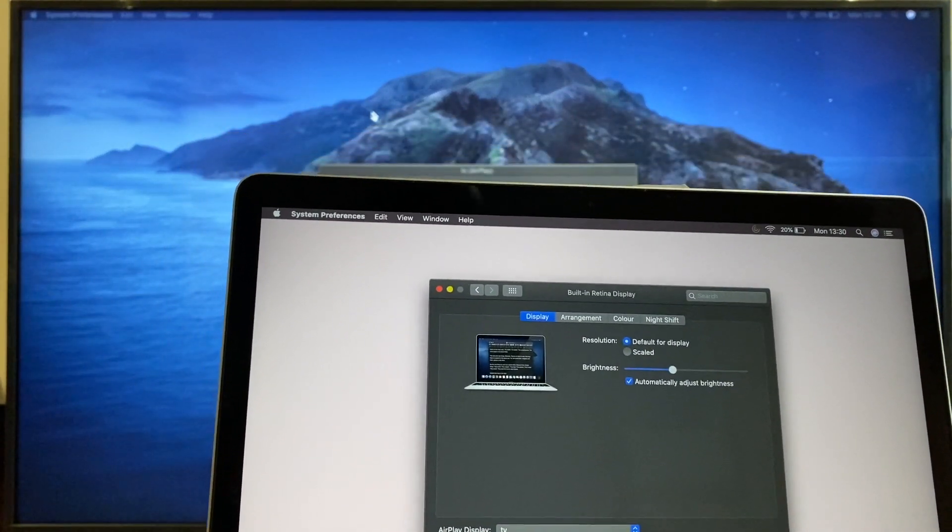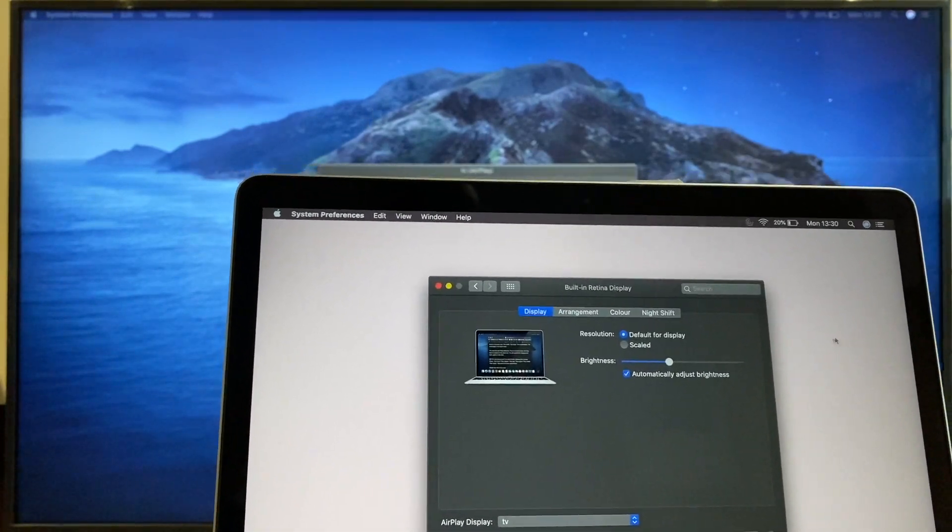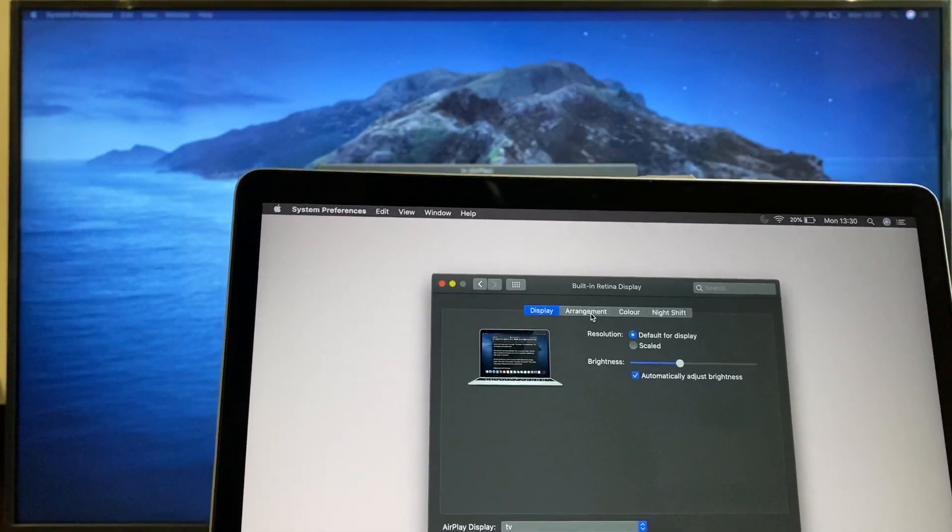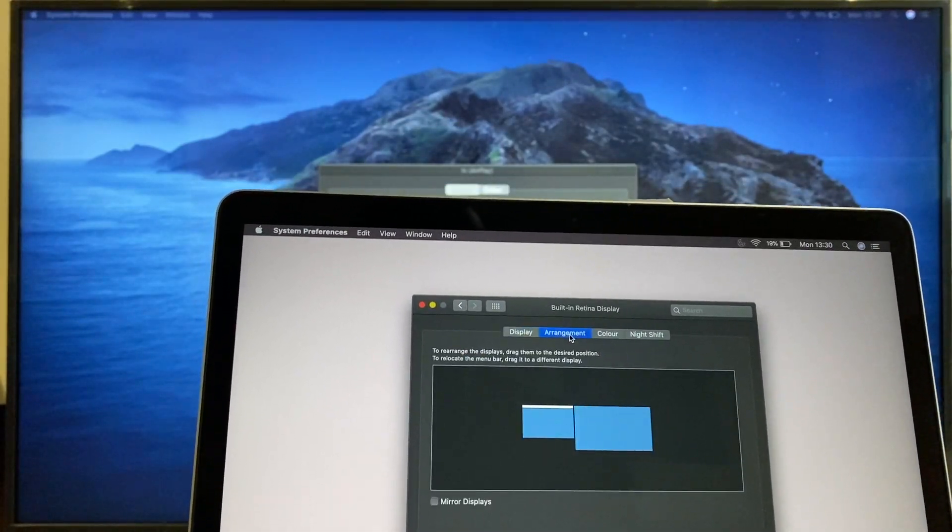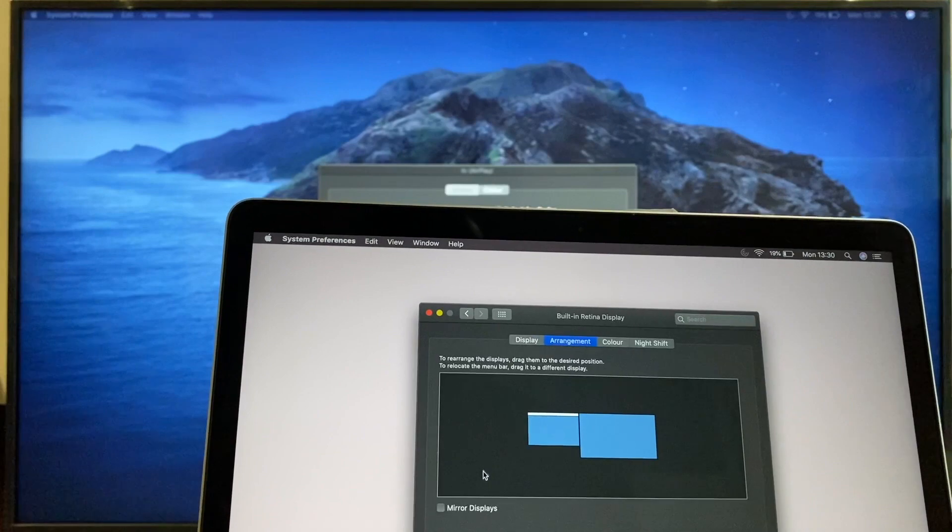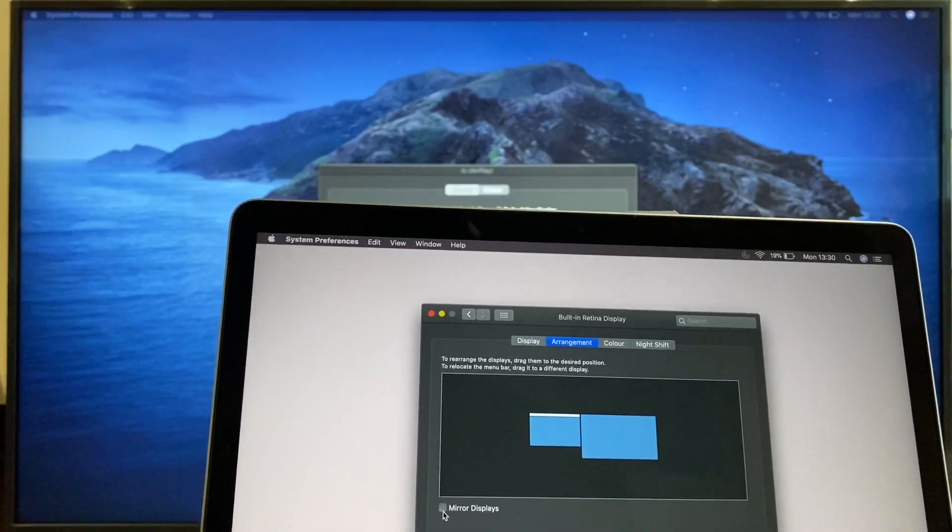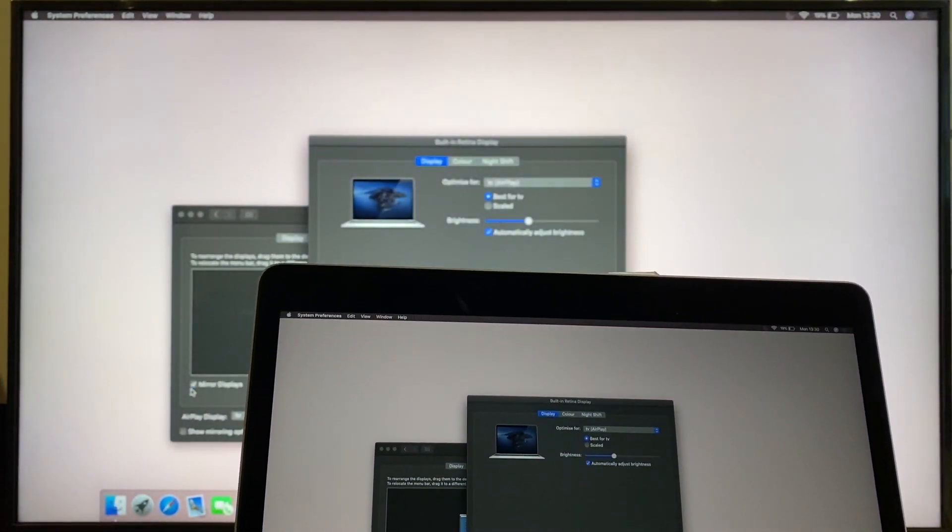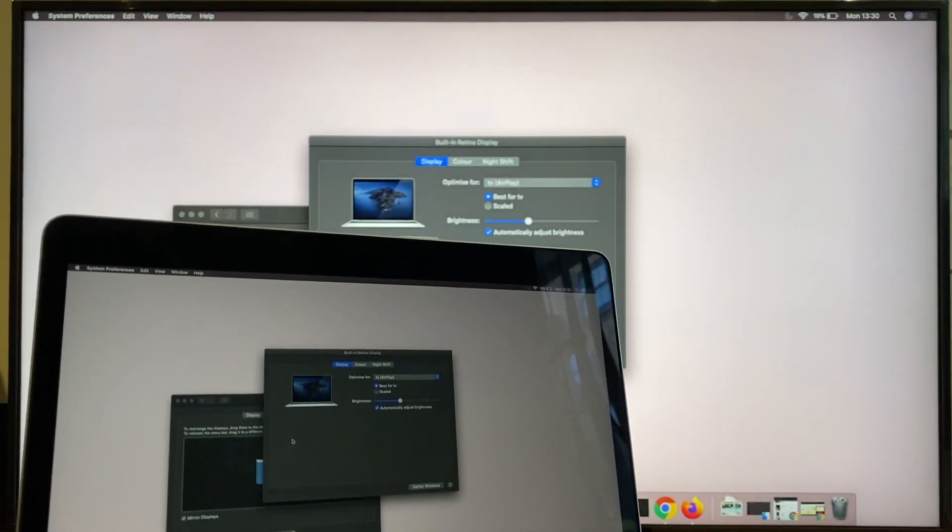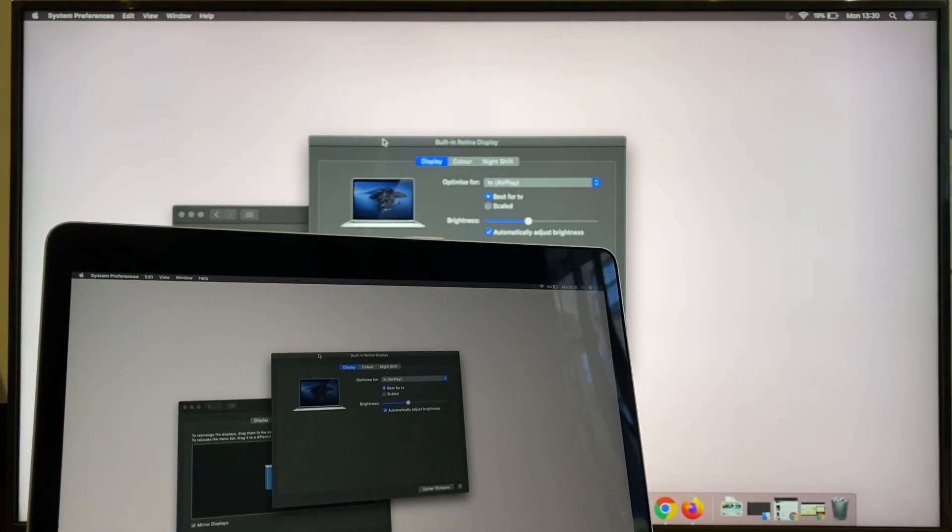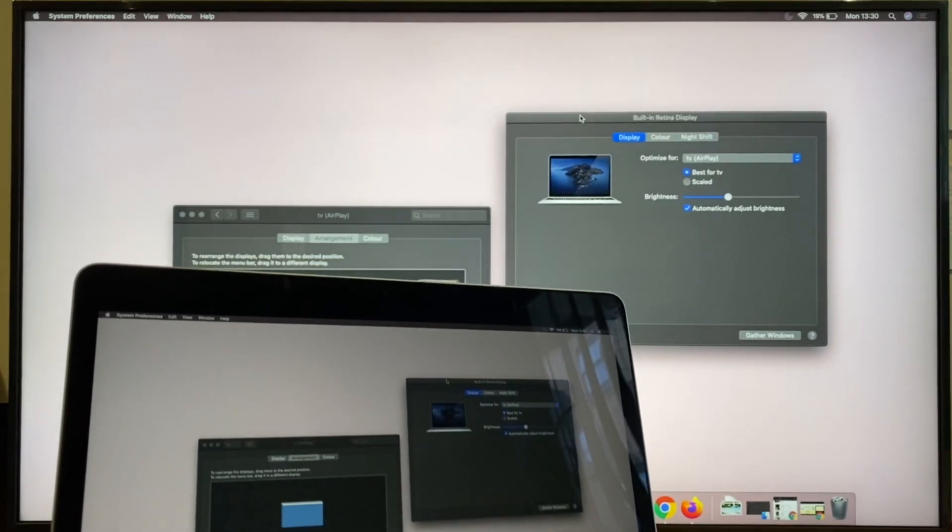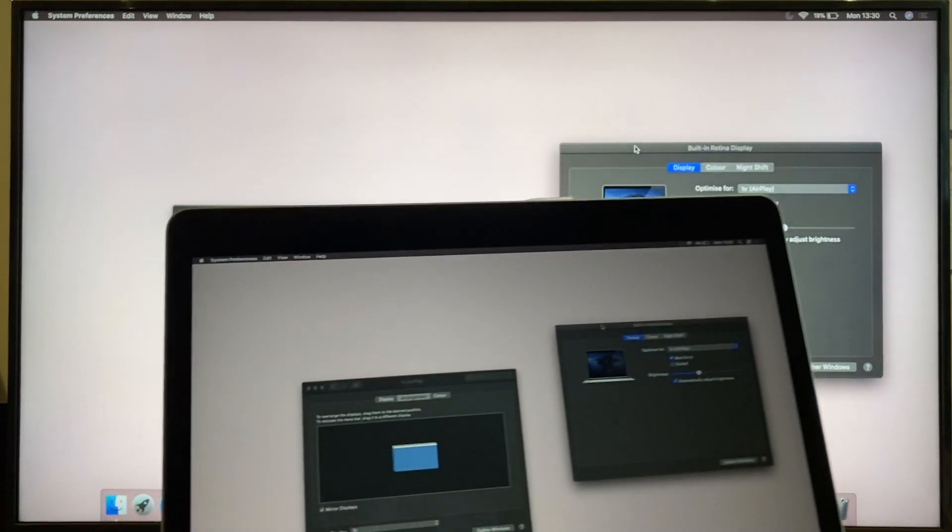Now, we can change the arrangement of windows. If we just have a look here, there is Arrangement. This is on the laptop. Click Arrangement. And we can click on Mirror Displays. Okay, so now we have an exact mirror. What we can see on the laptop, we can see on the television behind, on the LG TV with AirPlay.